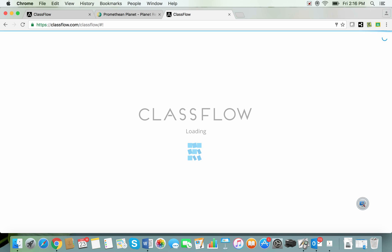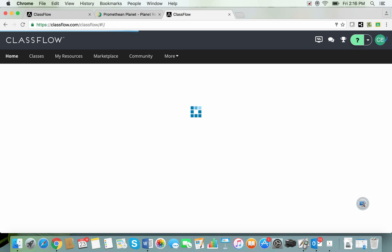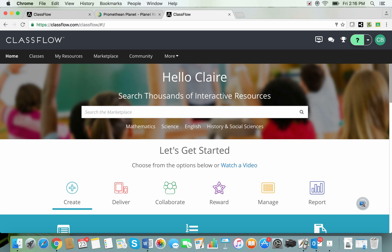So it's the email that your Promethean Planet emails used to go to, the one that you use to set up your Planet account. Then your Planet password and that should get you into the ClassFlow website. If it doesn't you are able to sign up for free for ClassFlow.